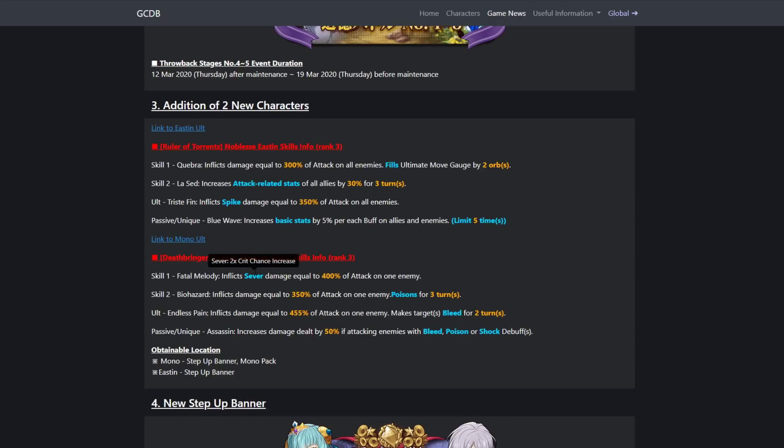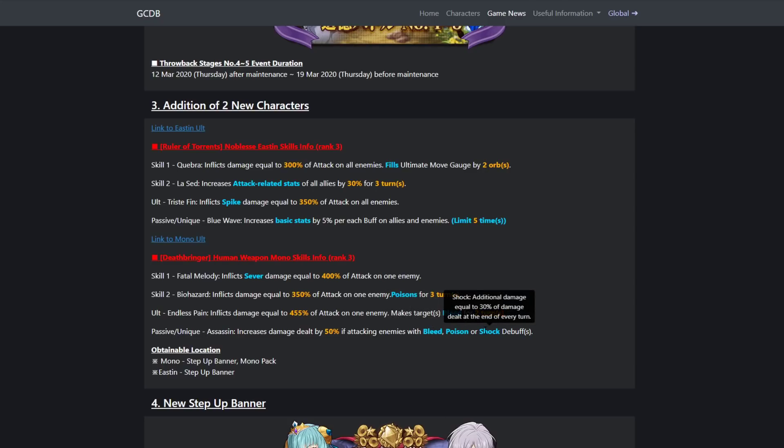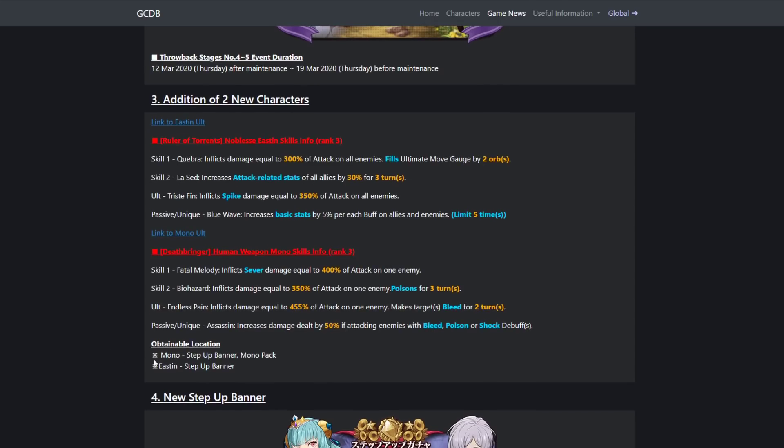Her passive, Assassin: increases damage dealt by 50% when attacking enemies with bleed, poison, or shock debuffs. Wait, she has bleed and poison but she doesn't have shock. That was just a weird addition, I guess. Obtainable location: Mono step-up banner, Mono pack. Easton, I said her name was Noblesse, it's Noblesse Easton.